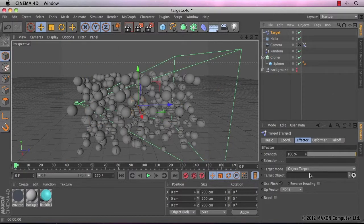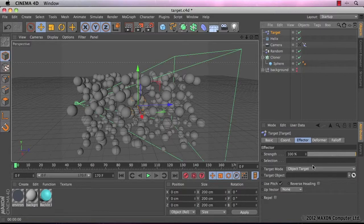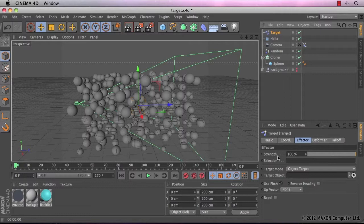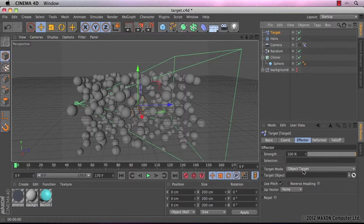Okay, so the attribute manager comes up for this object now. It comes up with a strength. I'm going to leave that set to 100%. The target mode is set to object target, which is exactly what I need. And then underneath it's asking us what we want the target object to be. We want the camera to be our target object.